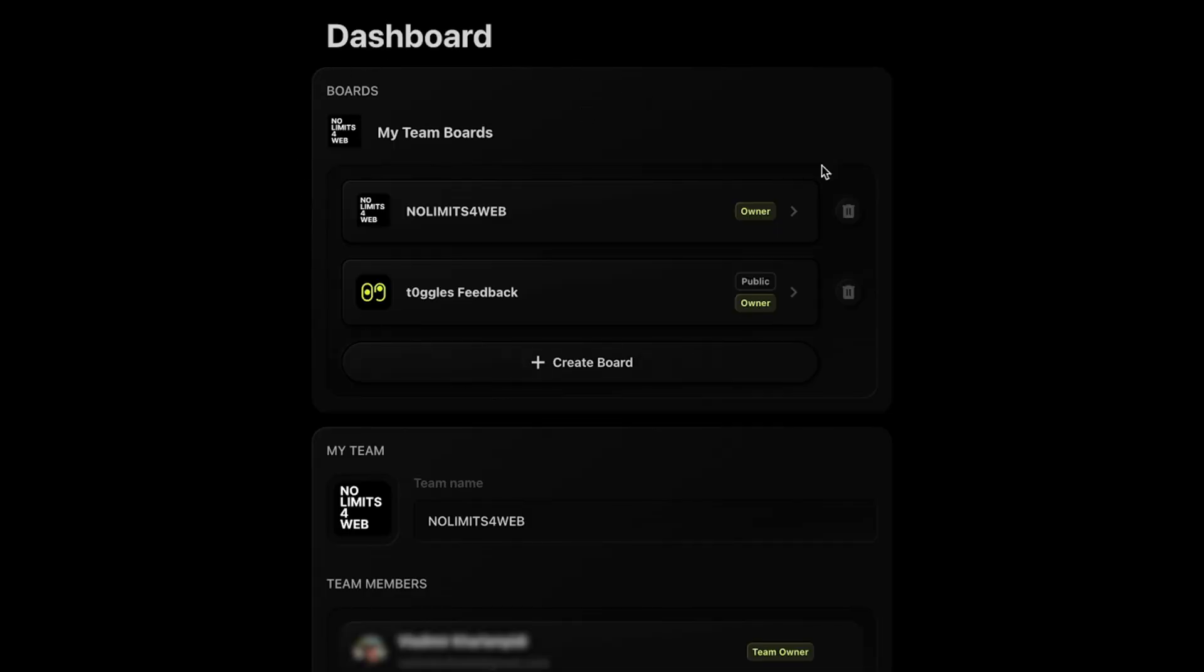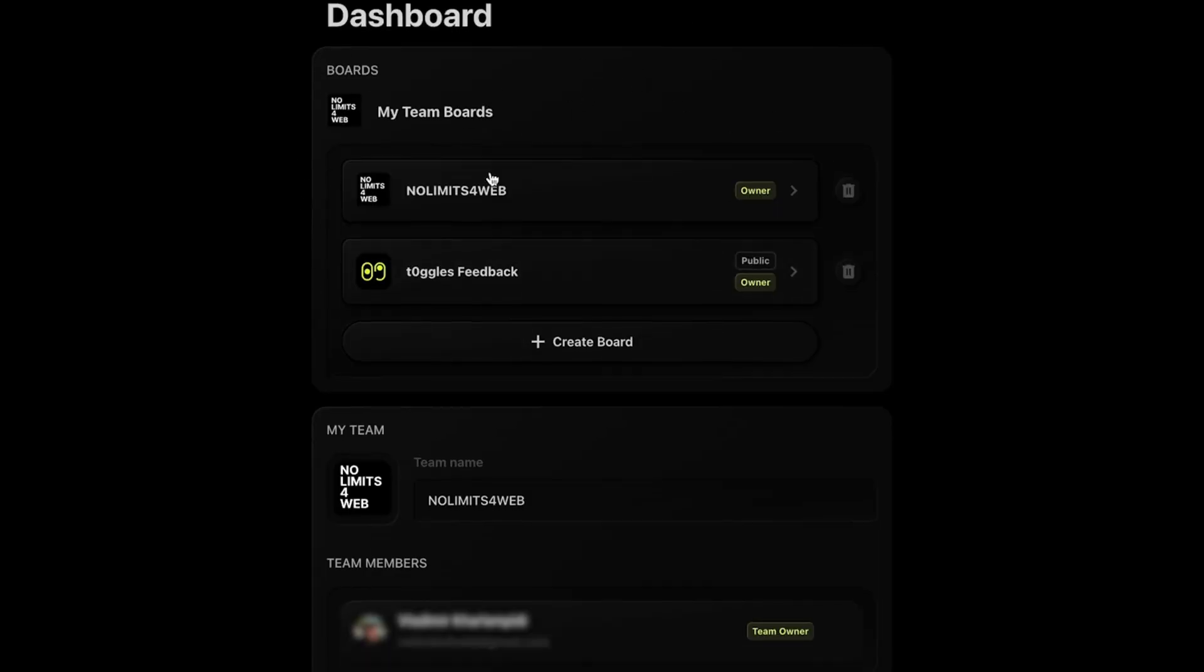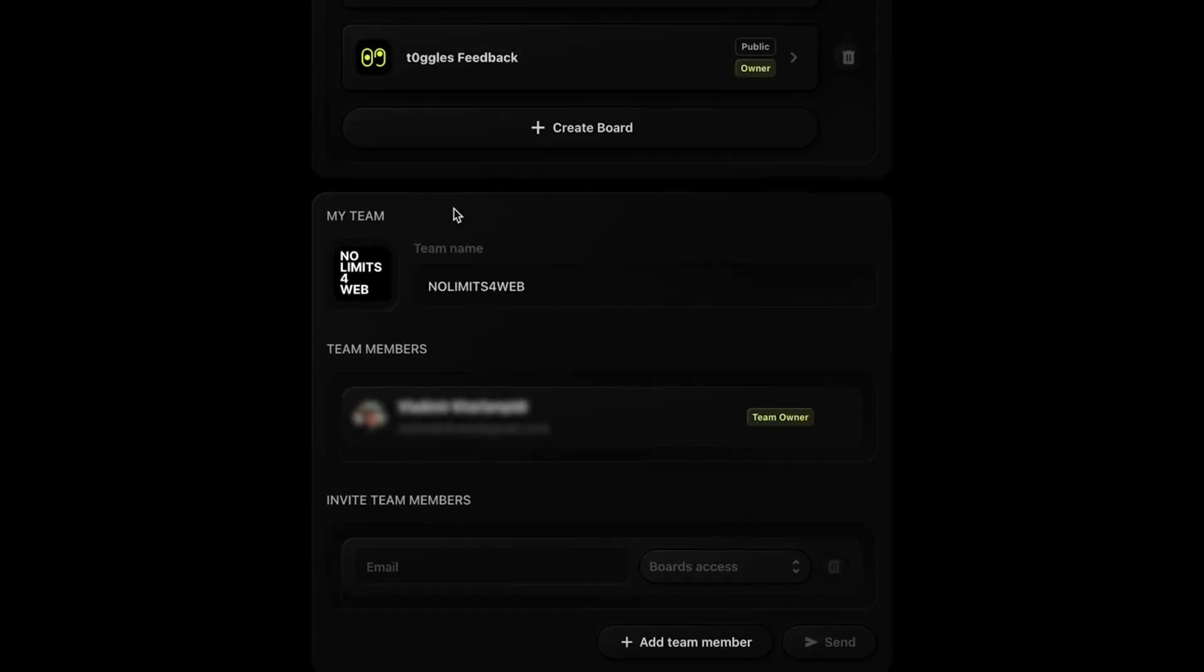When you first log into Toggles, you'll see your dashboard. This is where you can find your boards, team, and billing info.